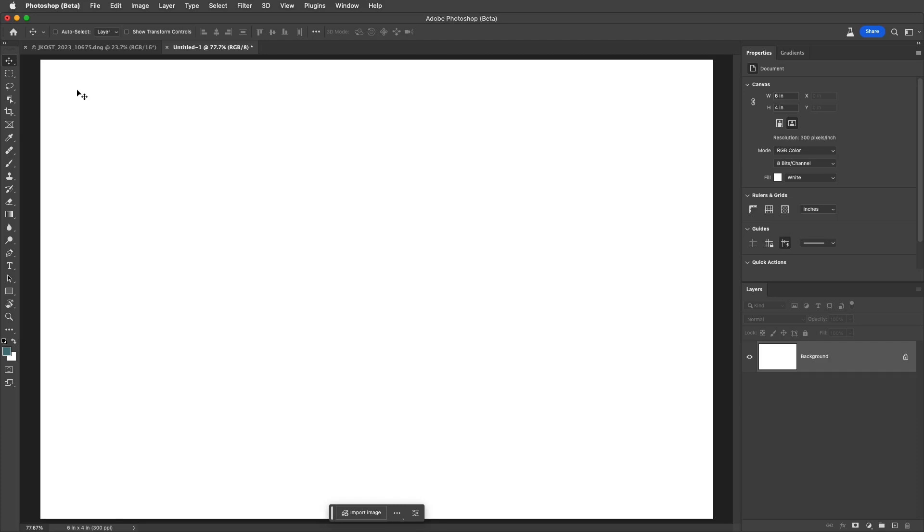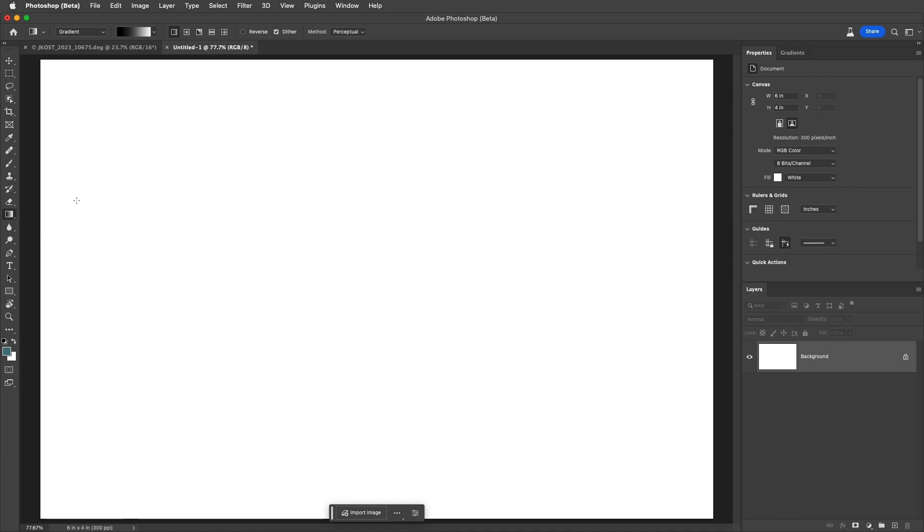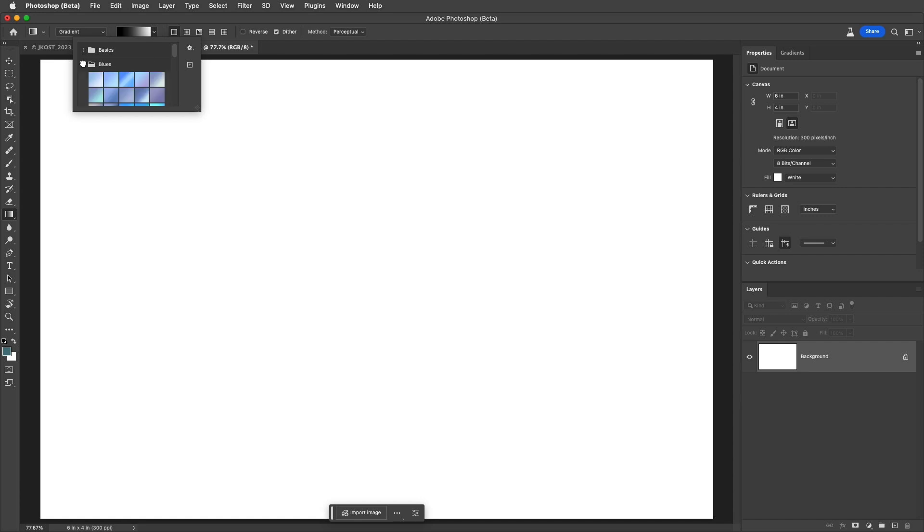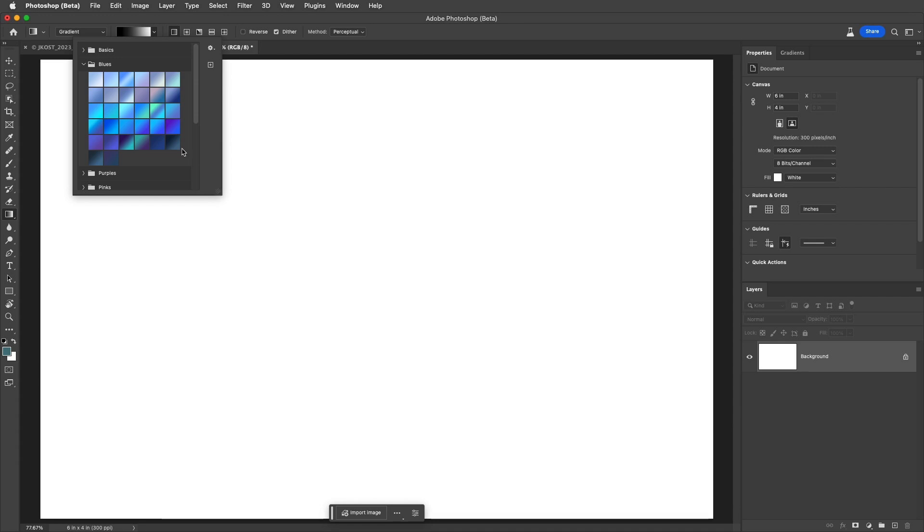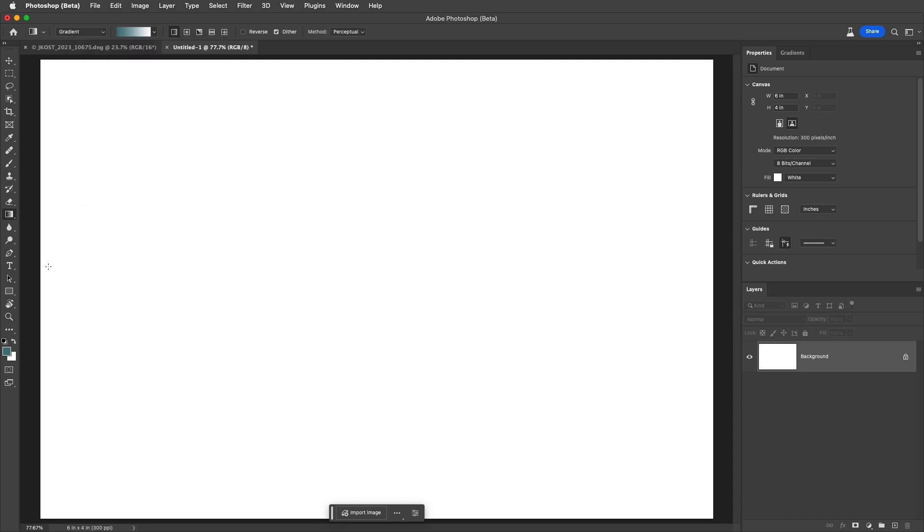Hi and welcome. I'm Julianne Kost. To create a gradient we can tap the G key or select the gradient tool from the toolbar. Photoshop ships with several different sets of gradient presets, but for now I'm going to use the basics panel to select the foreground to background option. This uses the foreground and background color swatches in the toolbar.